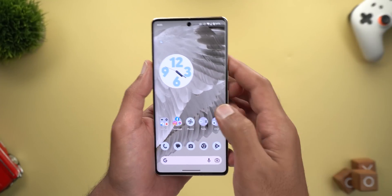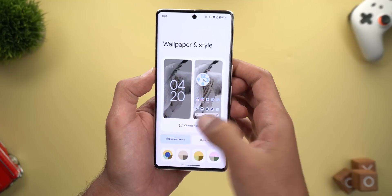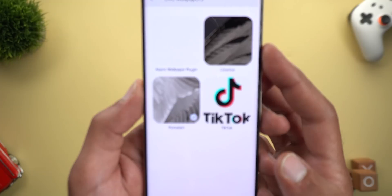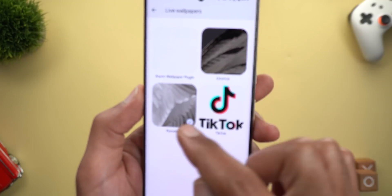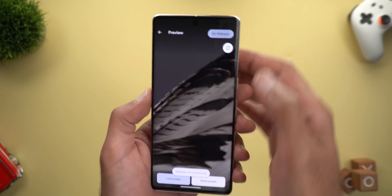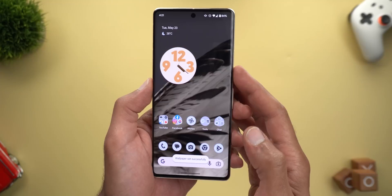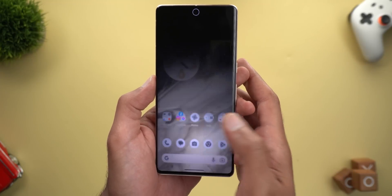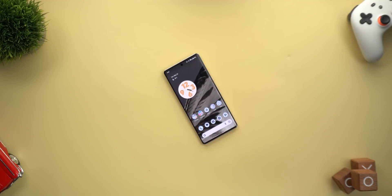Once you install the APK, go to the Wallpaper and Style app, tap 'Change wallpaper,' scroll down to Live Wallpapers, and you'll get two versions. Here's the second one — this is how it looks on the home screen, and this is what happens when you unlock the device. That's pretty much it for today — those are all the extra features I spotted in Android 14 Beta 2. Please let me know in the comments if I missed anything, and thanks for watching!